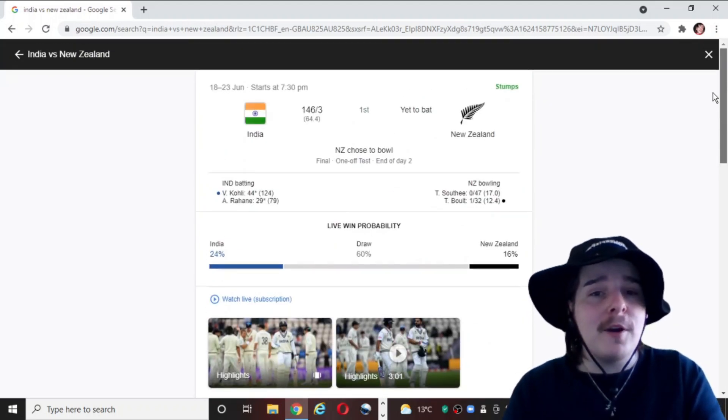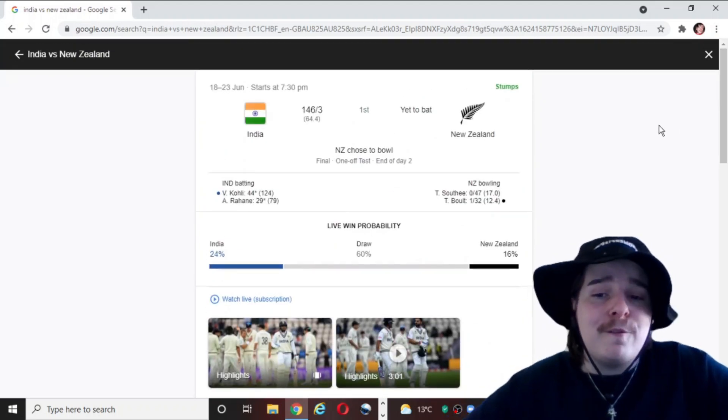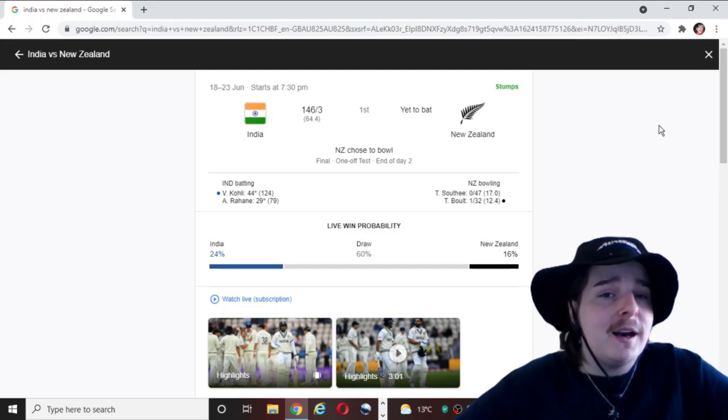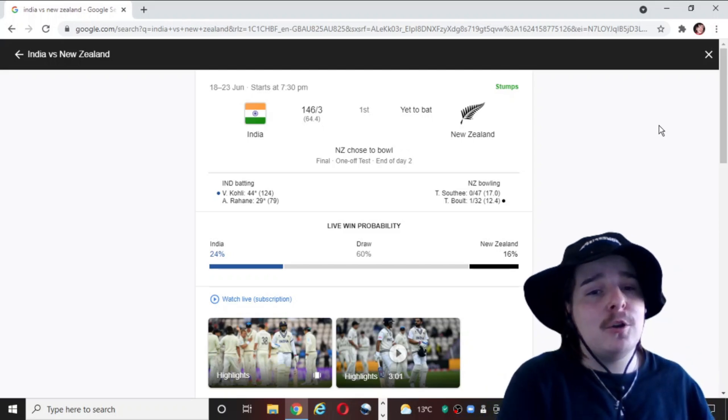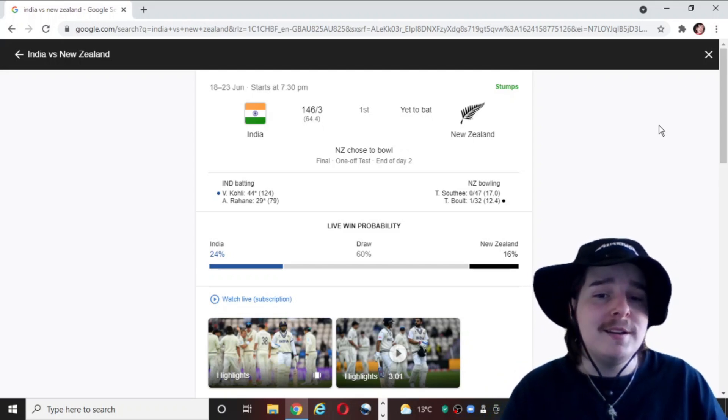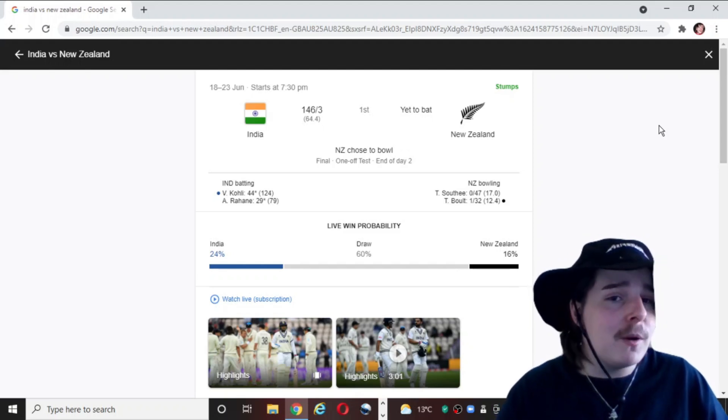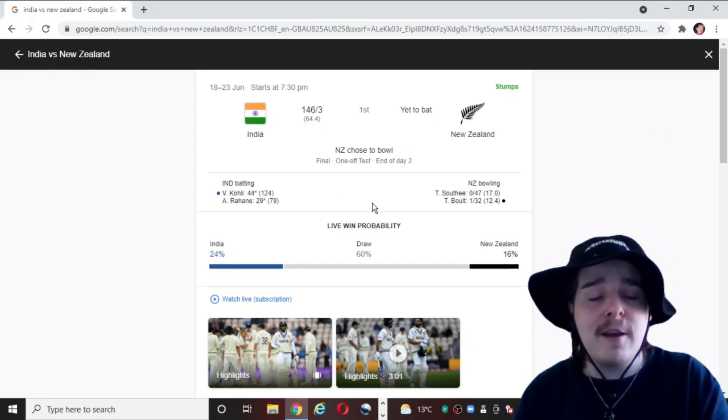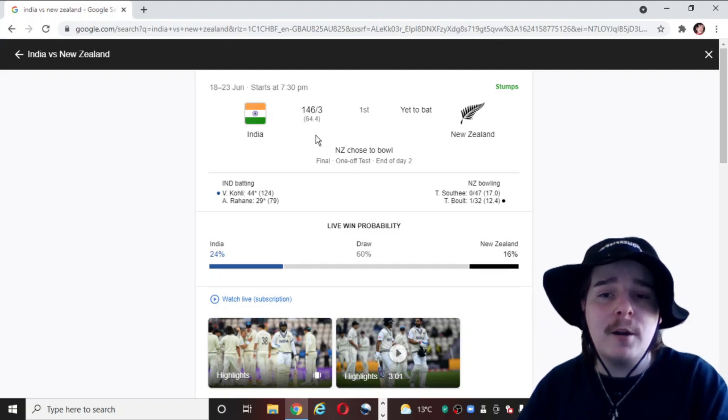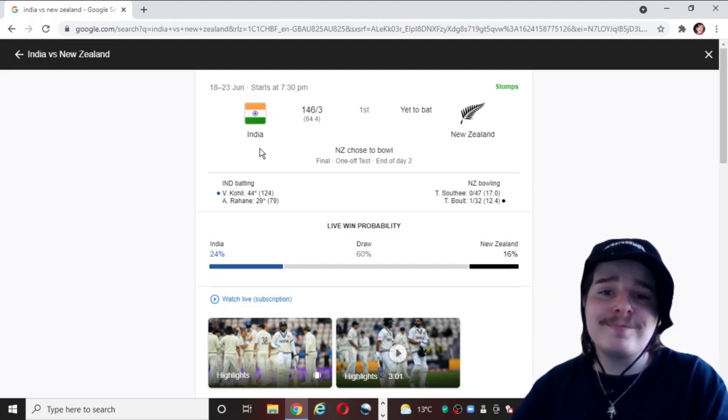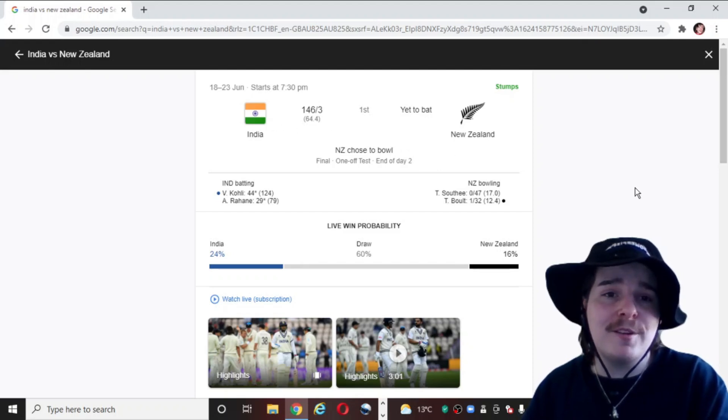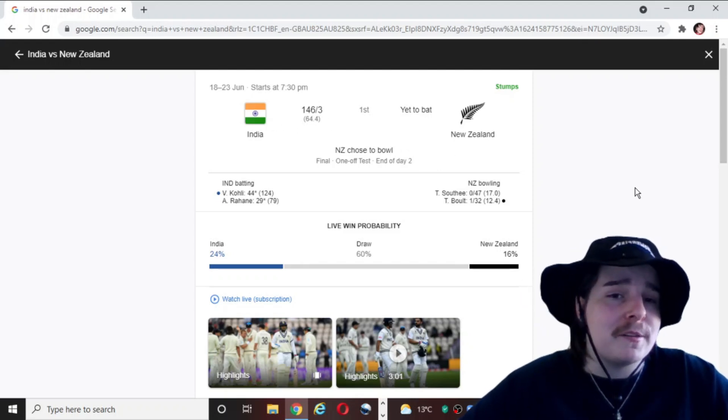Day three is right around the corner. A draw is looking very likely unless we see a collapse on either New Zealand or India side. Looks probably unlikely. If there's anyone that I think will win this match from here, it's definitely India. I think they've started well. But there's probably just not enough time left in the match. So unfortunately, it's probably going to be a draw. It's going to suck.